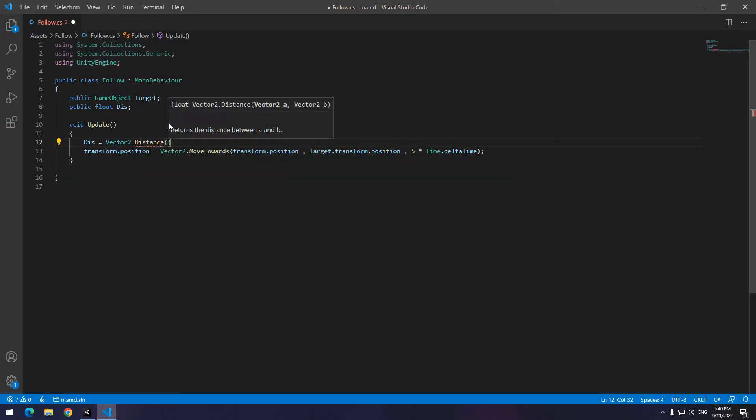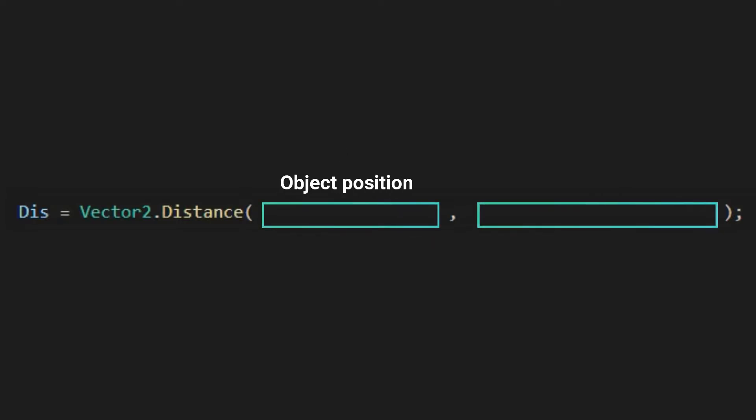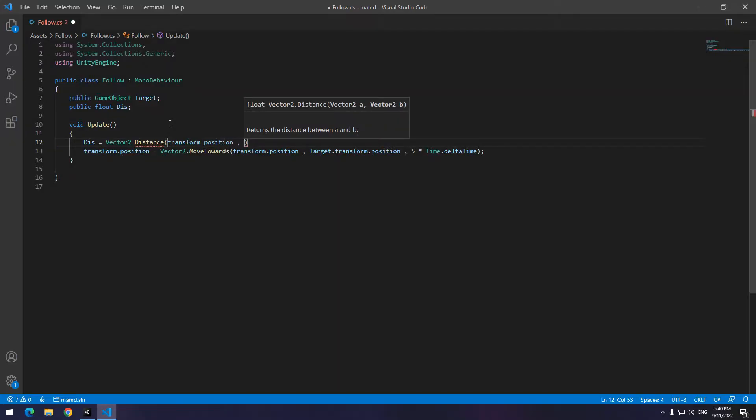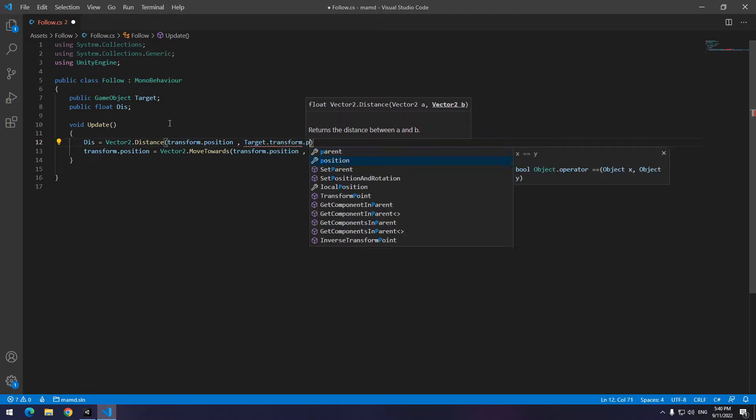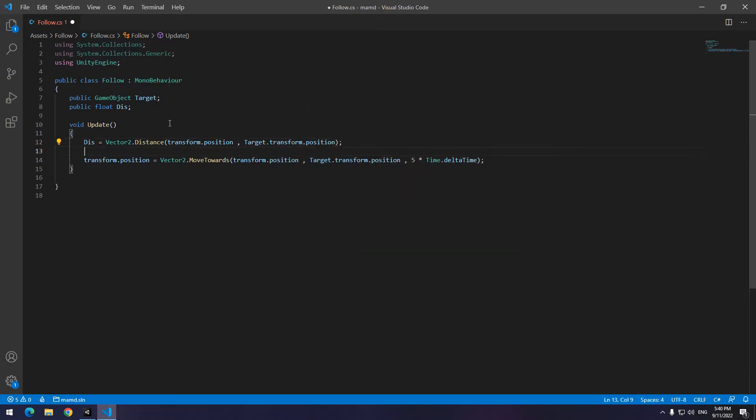It needs two arguments. The first is this object's position and the second one is target's position. This code is distance code and its job is to calculate the distance between two objects.